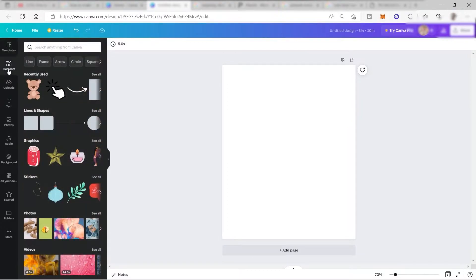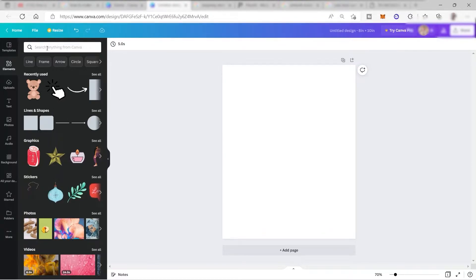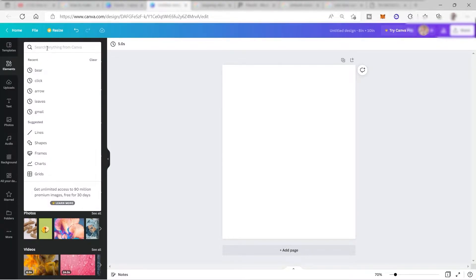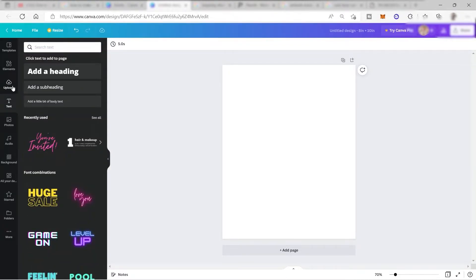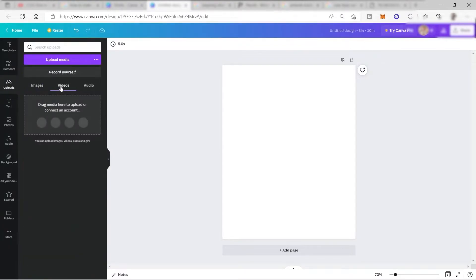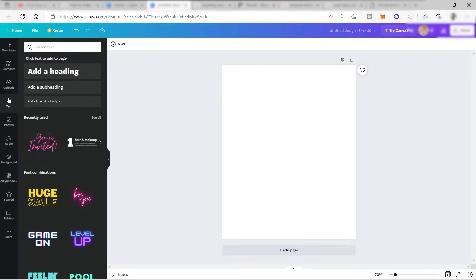Here you have your elements where you can search for different elements and easily drag and drop them into your design. You can search from the search bar for different elements that you'd like to add. Also, you have your uploads where you can upload your own images. What I like about this platform is that you can also upload videos and audio, because this software can also be used as a video editor — and it's free. You also have text to add your text and choose from different font styles available in Canva for free.